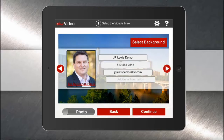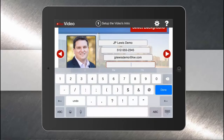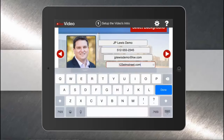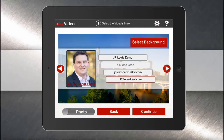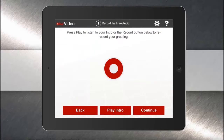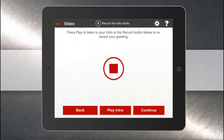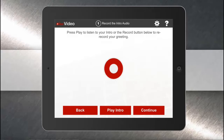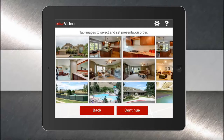I've got a background of our cityscape here with my headshot in it. I'm going to add in the website I've set up for this listing. Now I'll record a voiceover to go underneath my photo introduction. Hi, I'm JP Lewis with Keller Williams Realty and welcome to 123 Elm Street. And I hit stop — I can listen to that and re-record it if I'd like.